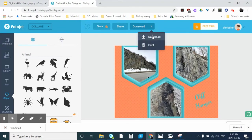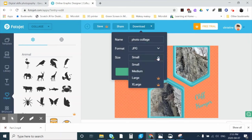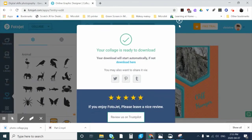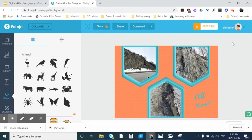Now if you're happy with your design, just click Download to save it on your computer. I can change the size — small or medium — I'll leave it as small and click Download. Now I have that saved on my computer. You can also click Share if you want to share your creation. Basically this is it in terms of creating a photo collage. You could use any application you want — I just used this one as a demonstration.